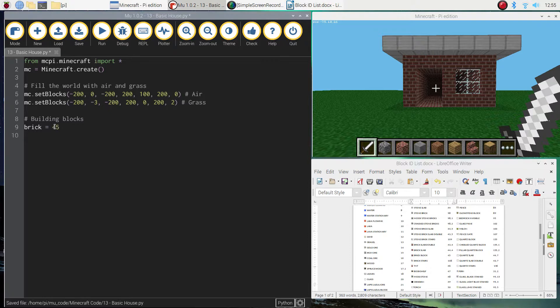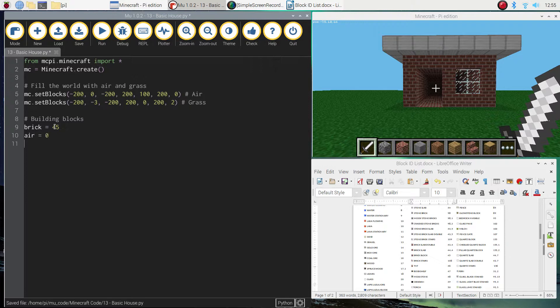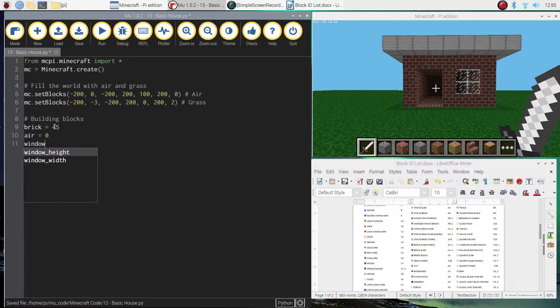We're going to use a glass pane for the windows. So I'm just going to make a variable called window and I'm going to set that to 102. And for the roof, I used an iron block. And iron is number 42 in your block ID list.